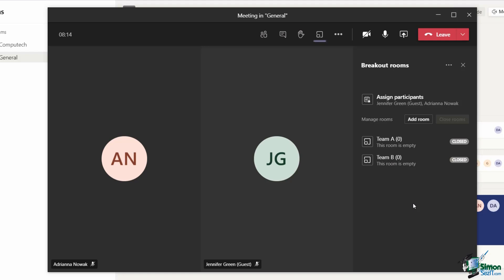In the real world, you probably wouldn't want to put one person all on their own in one room, or maybe you might if they need to do an individual exercise. But let's take a look at how we assign because it works the same way no matter how many participants you have.